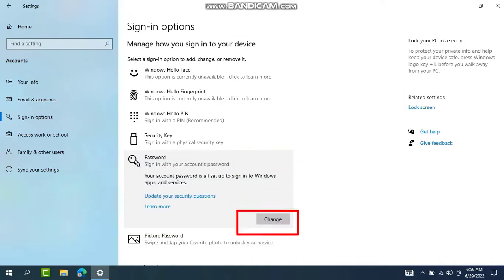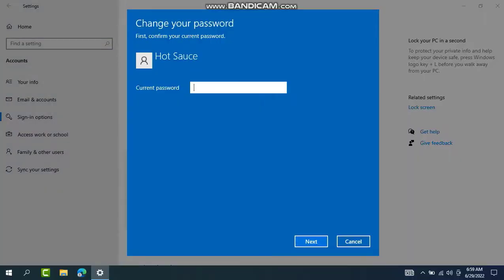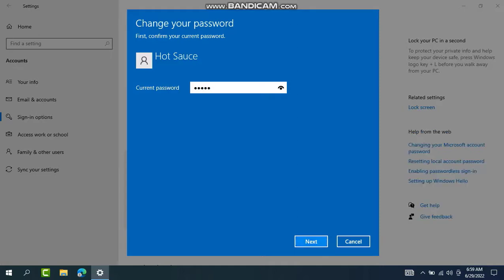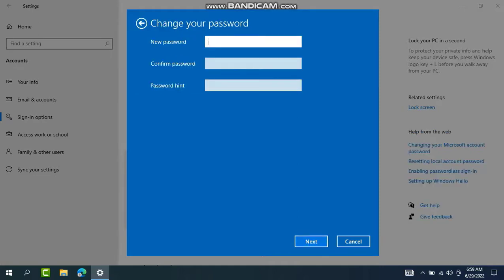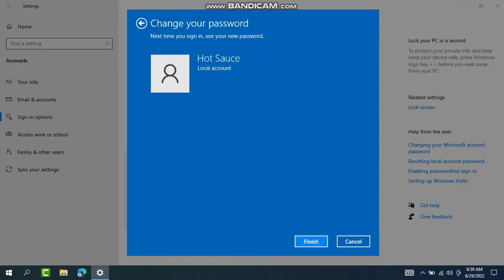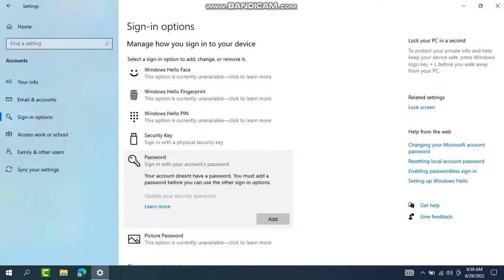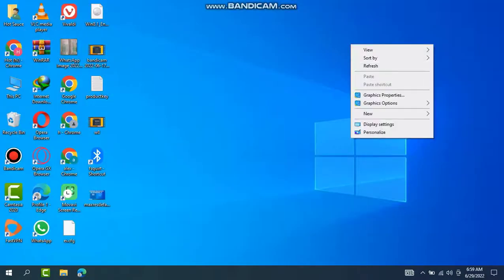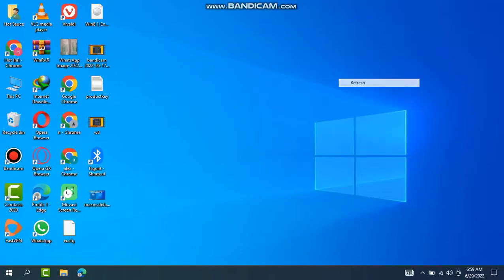Here is the option — click Change. If you have already set a password, you have to write your current password here. Press Next. Here is the option to change or remove your password. Press Next and then Finish. Your password is now removed.